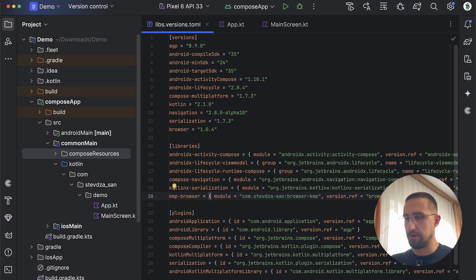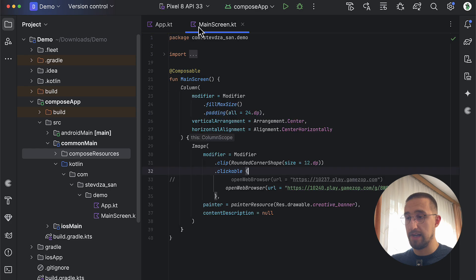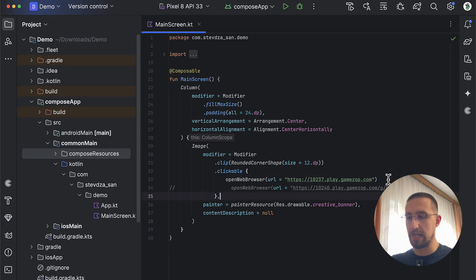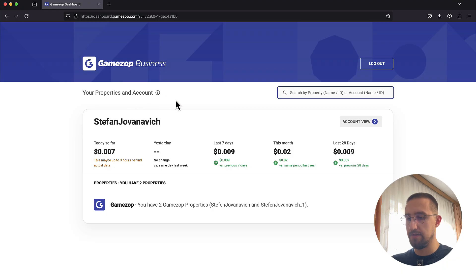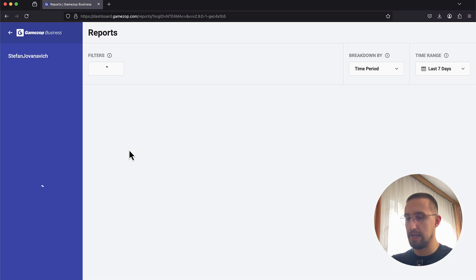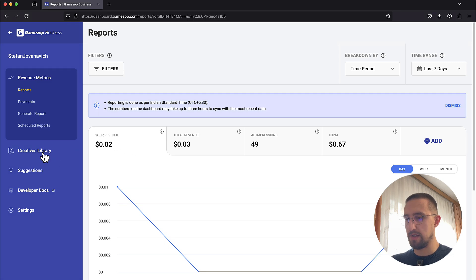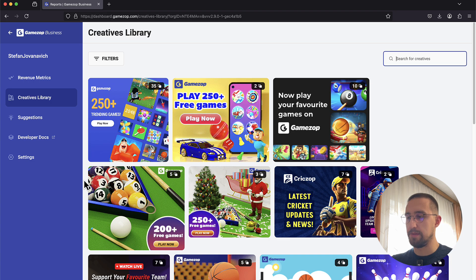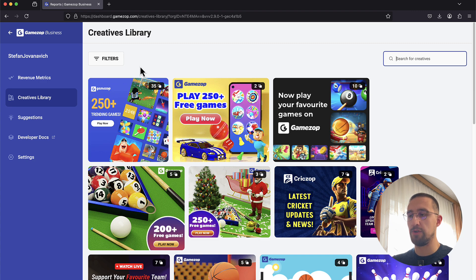So without further ado, let's see how all of this works in practice. This is our demo project. Here we have only one dependency for that browser. In our app Kotlin file we have the main screen composable, and that screen contains a simple column with one clickable image. This image represents one banner that I have grabbed from their creative library. Let me open up their dashboard for a moment. As you can see, if I go to our dashboard, we have one tab here that says creative library.